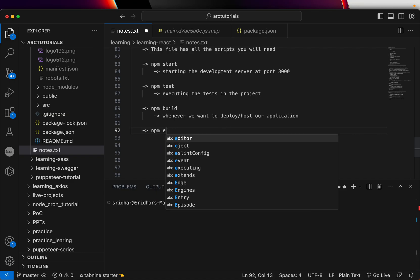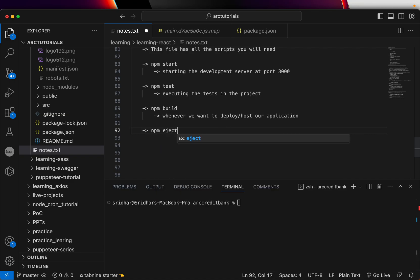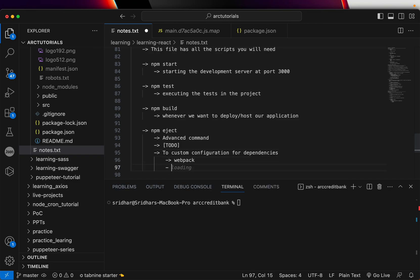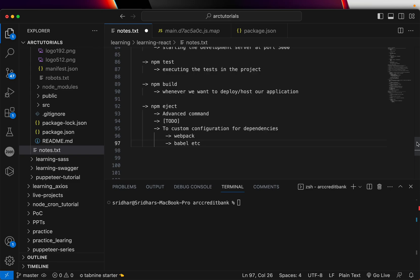The last command is npm run eject. This is an advanced command — don't run it today. I am marking it as a to-do, meaning we will do it as we progress in the series. This is used to do custom configurations for the dependencies, like customizing Webpack or Babel. We can use the eject command and then customize those configurations.